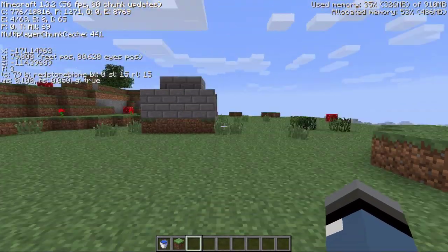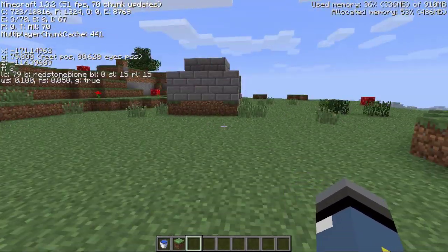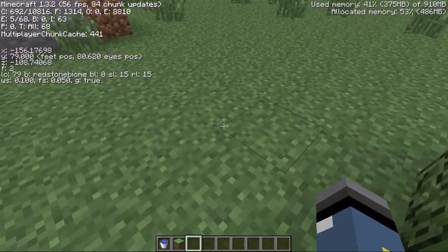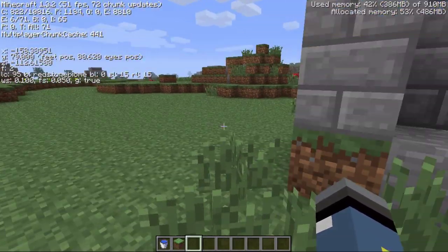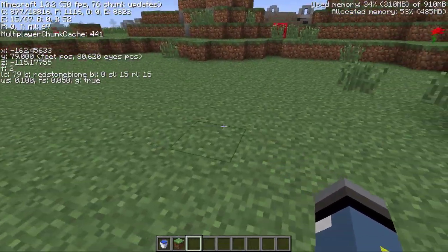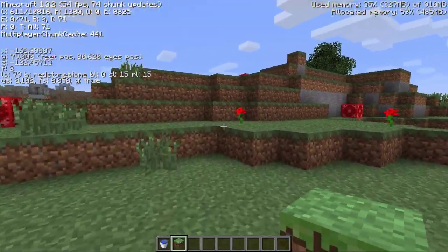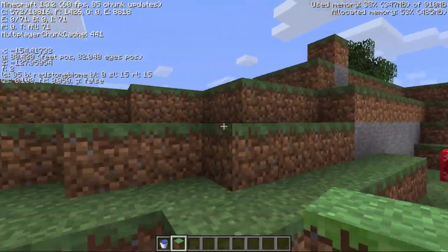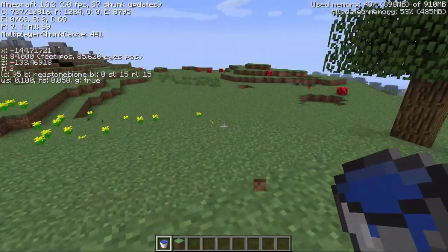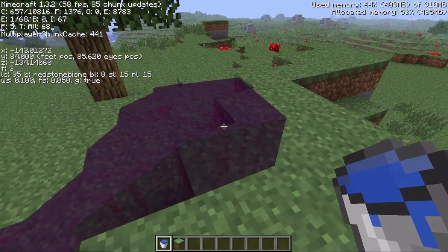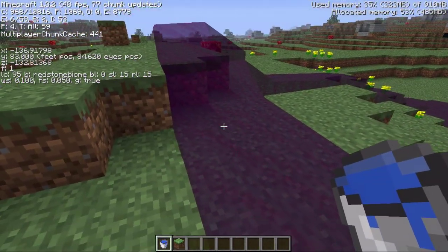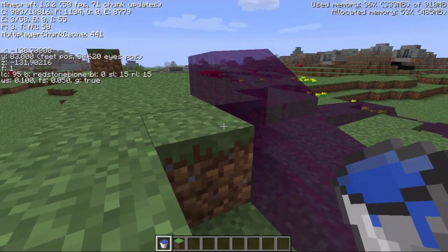I have found a redstone biome — the F3 information says 'redstone biome.' I figured the grass and foliage was going to be a reddish color, but it is not. The good news is that the water is, and I think that looks really cool. You could make multicolored waterfalls or something like that.